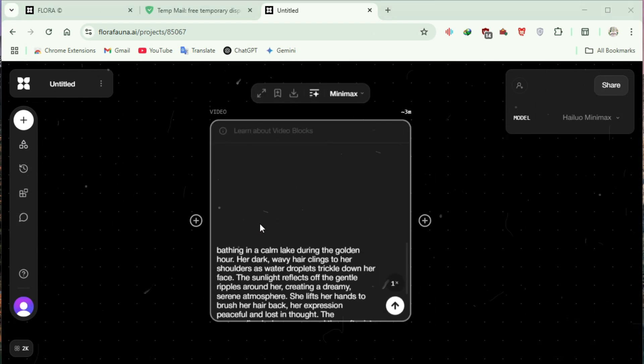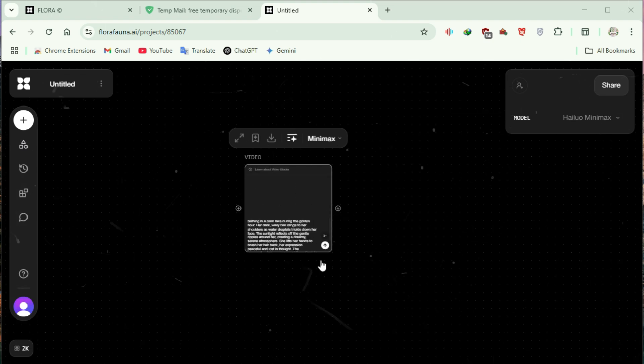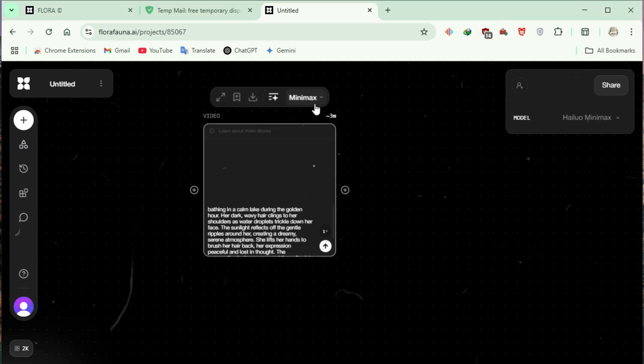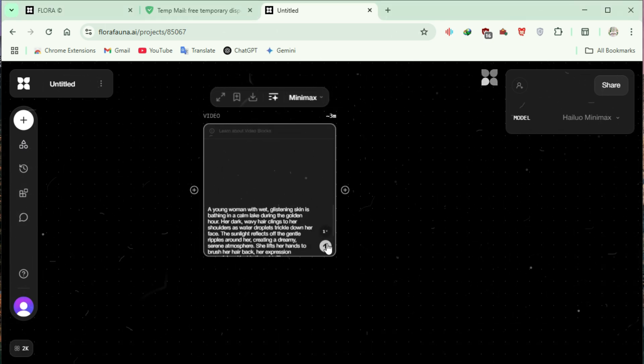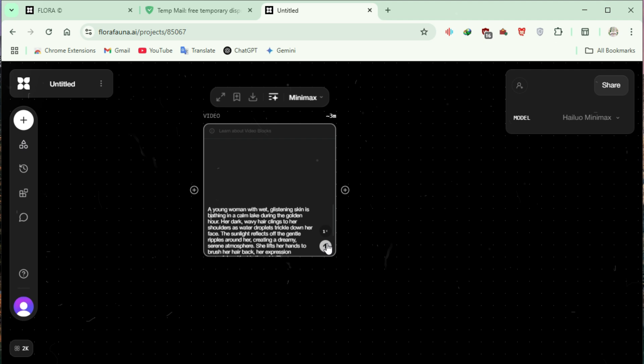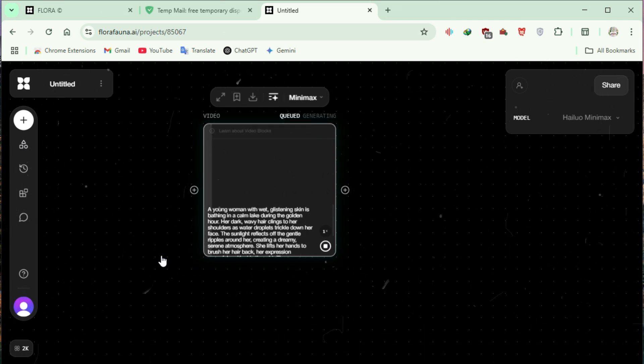Select a model. For this example, we will use HILUO Minimax. Click the arrow button to submit your request. Your video is now in the queue.